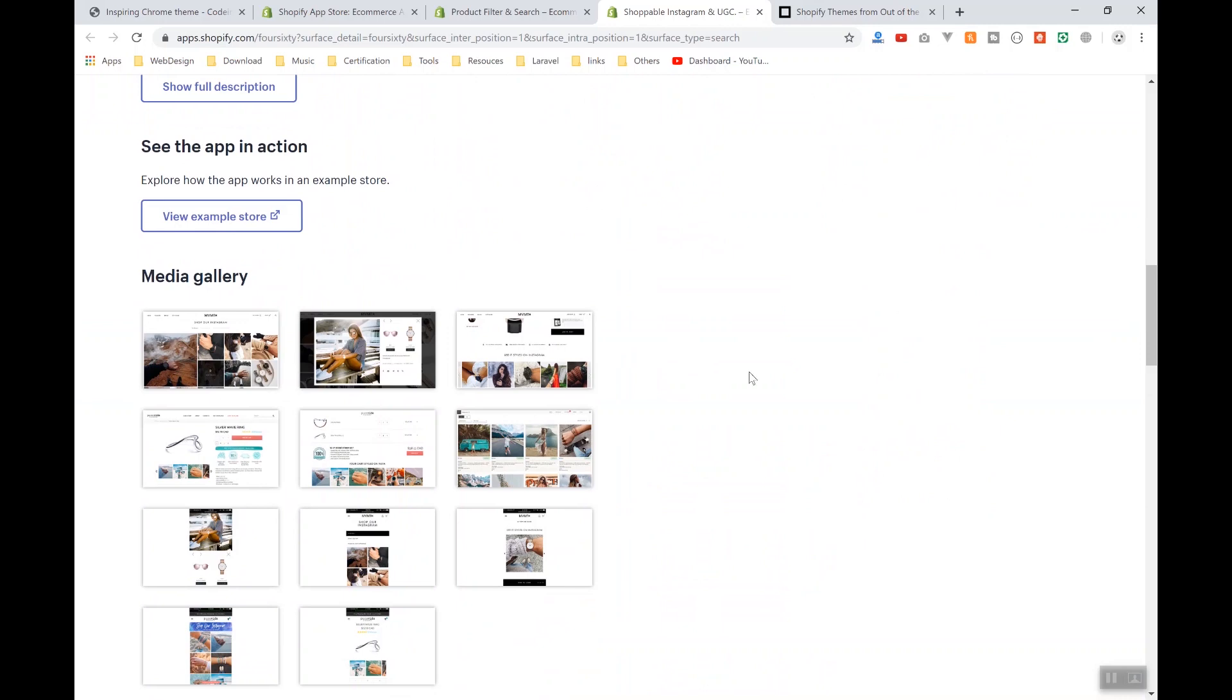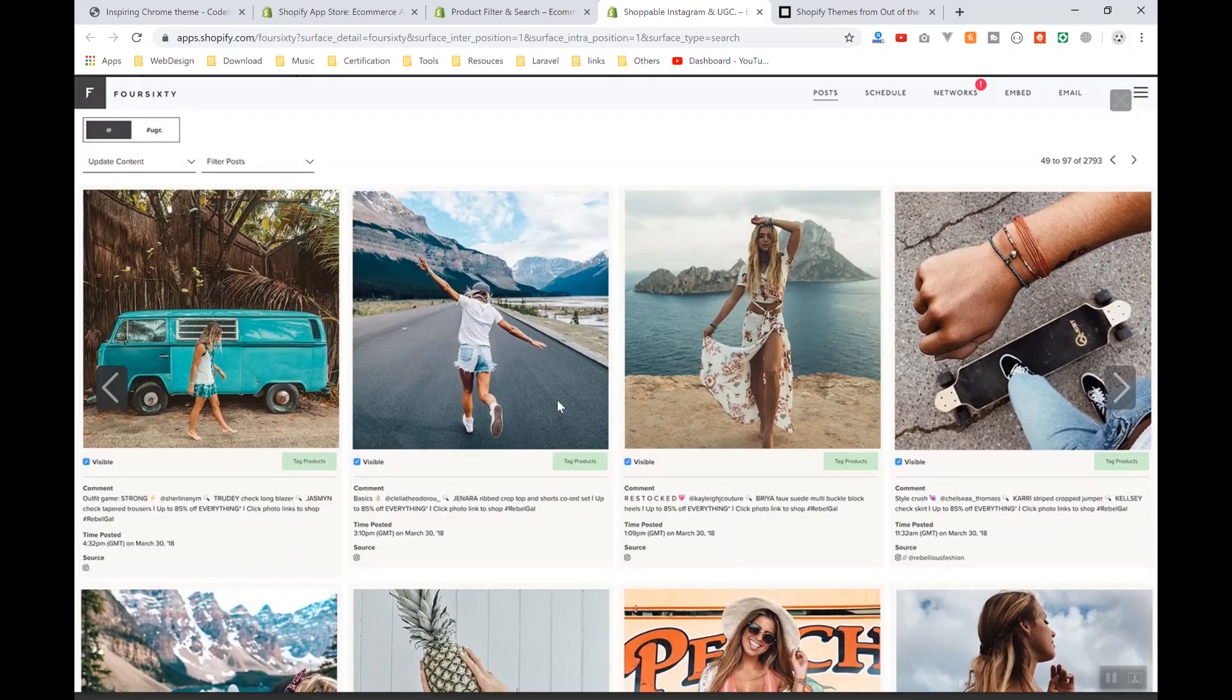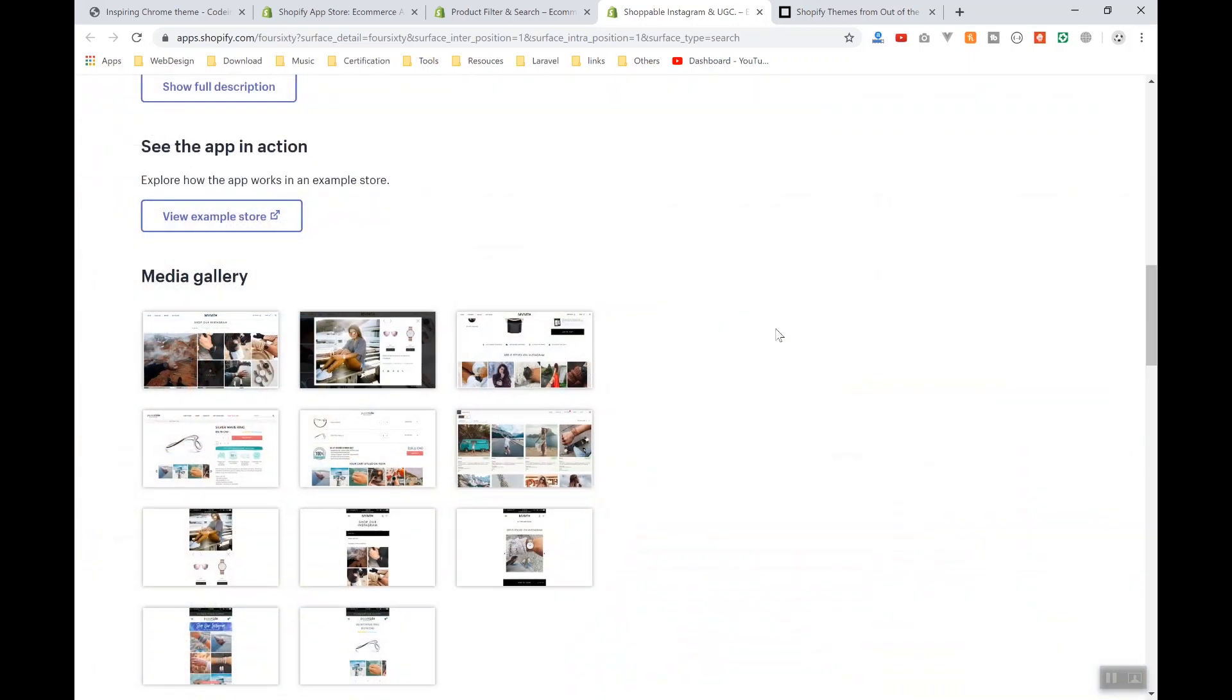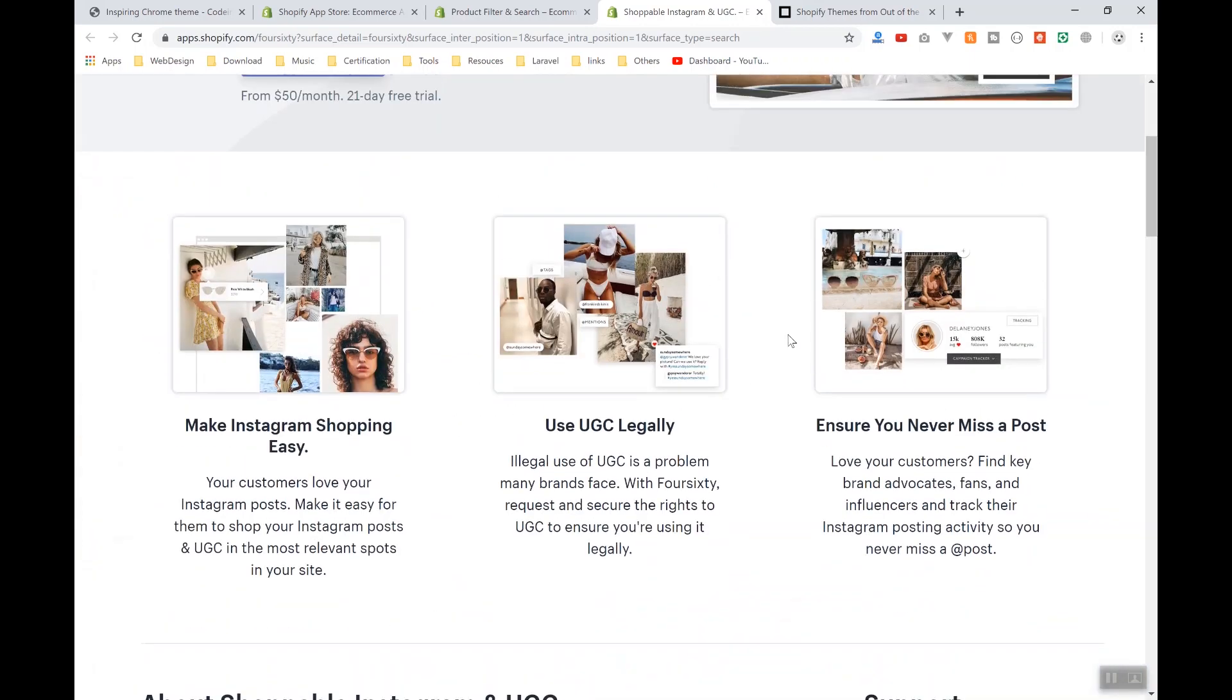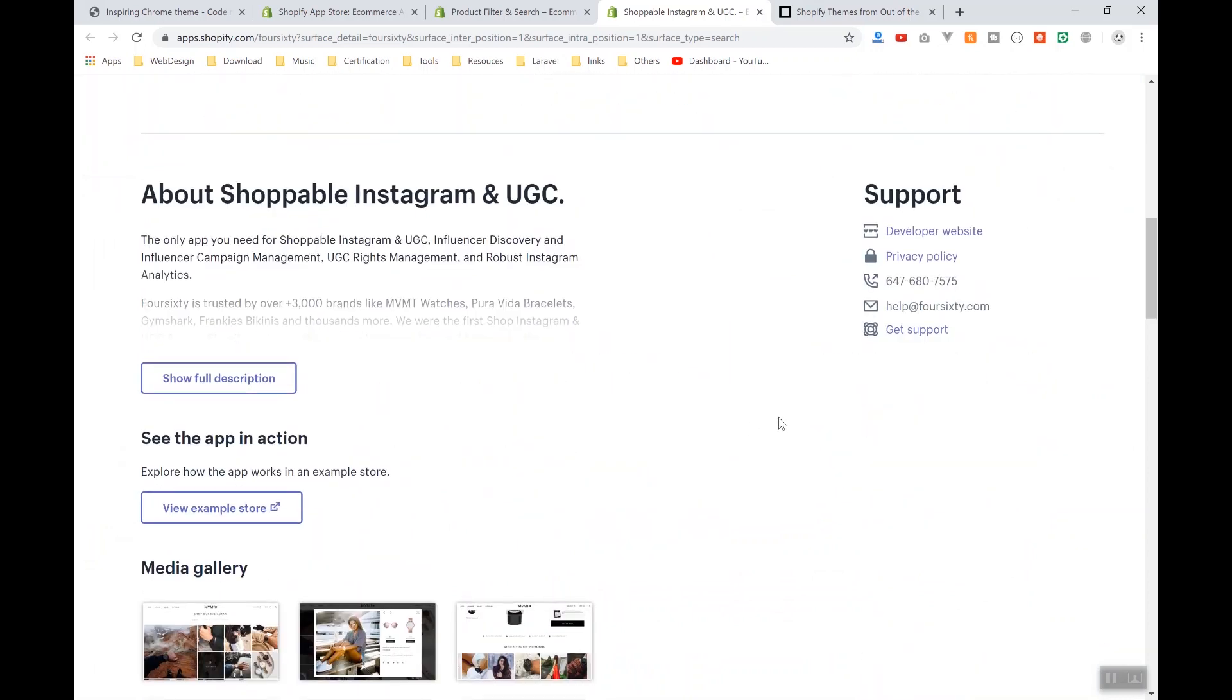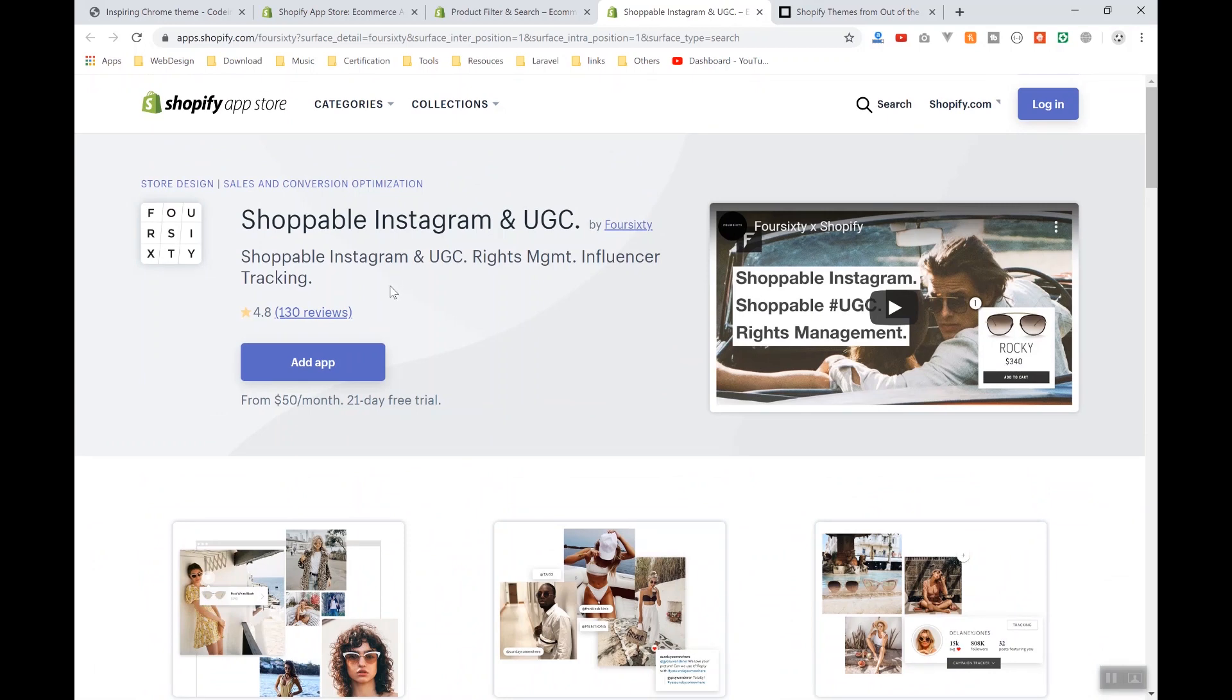too difficult. All it's going to do is bring some of these shoppable Instagram posts to your website, and there are some other features like analytics. If you're a developer, that's very easy to make. But these people have made the app, and there are a lot of customers who are using it. So let's come to the next section, which is going to be the themes that people are